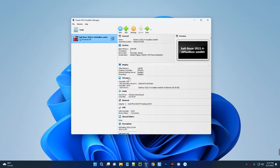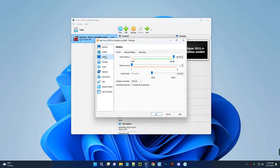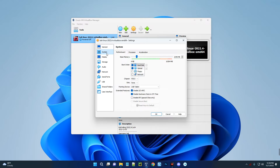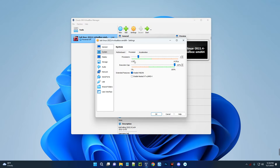Now we have to make a few changes to our machine, so click on Settings. Go to Display settings and enable 3D acceleration. Then go to System — you can see the base memory (RAM) is set to 2 gigabytes by default. We're going to increase that to about 4.5 gigabytes. You shouldn't allocate more than 40% of your RAM to your virtual machine, or it will slow down your host computer. I have 16GB of RAM so I can give it more. Then go to Processor and allocate CPUs — three should be fine.